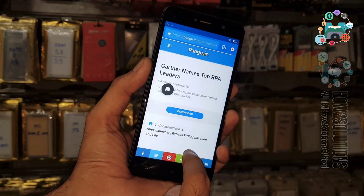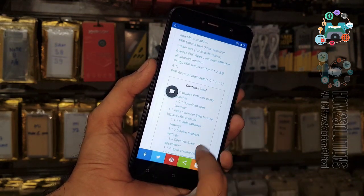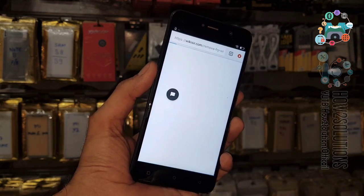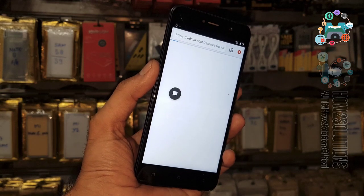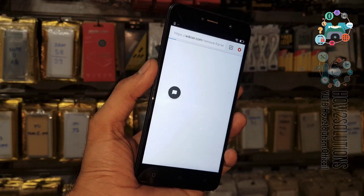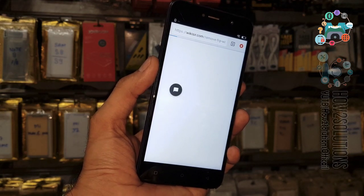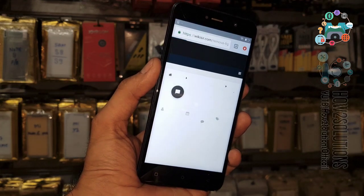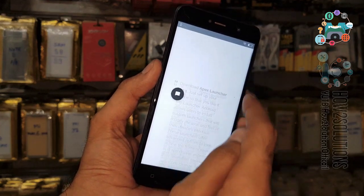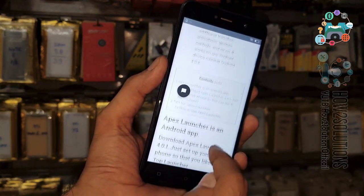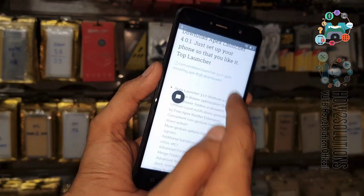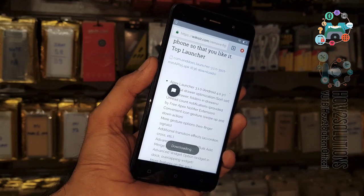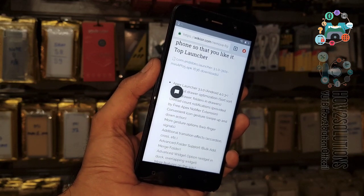We have to download this application — it will help us to bypass the FRP block. Click on the download button. This website is taking some time, so go down and find the download link, click on it, and click the download button. Now the downloading is going on in the background.